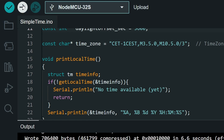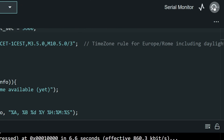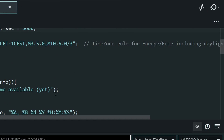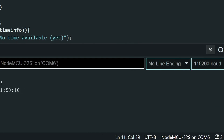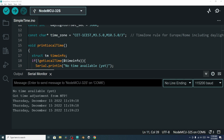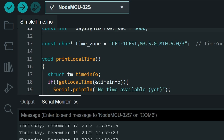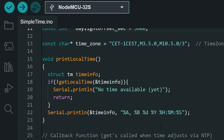This sketch prints the date and time on the Serial Monitor. Let's give it a try. Once it's done uploading, open the Serial Monitor from the icon and make sure you select the correct baud rate — 115200. There you go, we have the date and time, and it matches exactly what's on my computer.